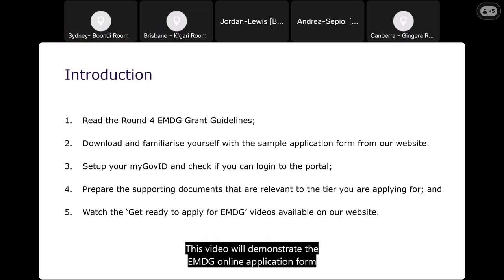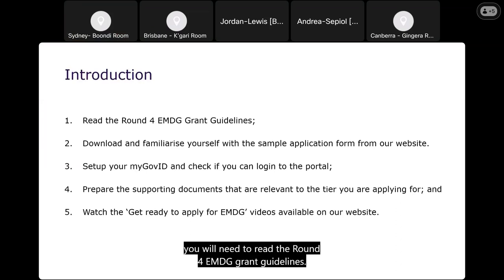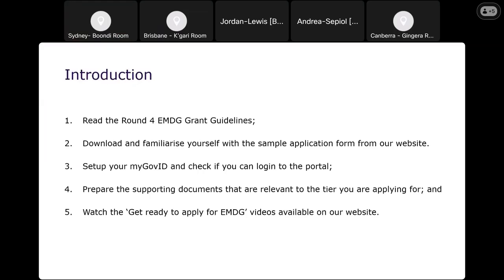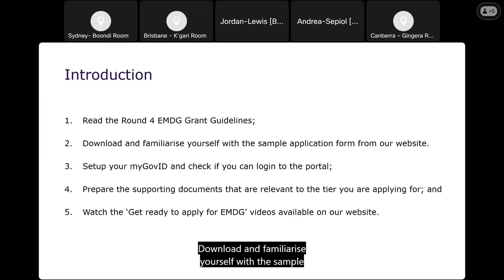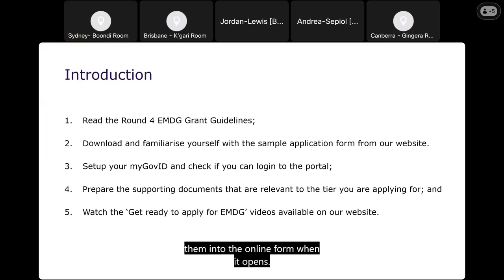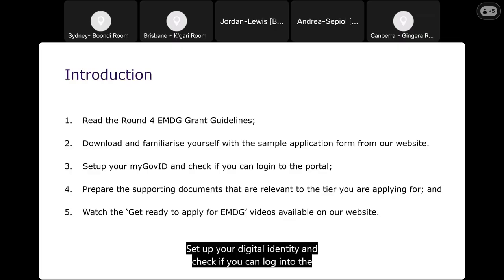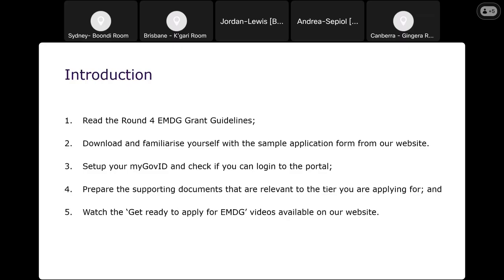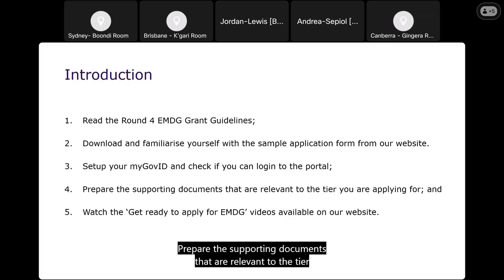Before you start your application in the portal, you'll need to read the Round 4 EMDG grant guidelines, download and familiarise yourself with the sample application form from our website, and perhaps pre-fill your responses so you can copy and paste them into the online form when it opens. Set up your digital identity and check you can log into the portal. Prepare supporting documents relevant to the tier you're applying for, and watch the 'get ready to apply for EMDG' videos available from our website.